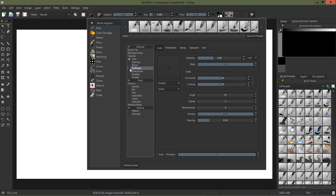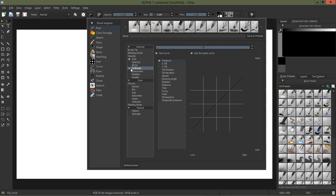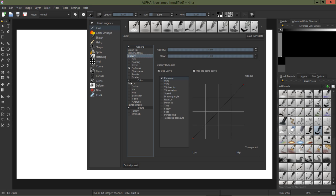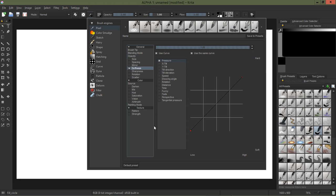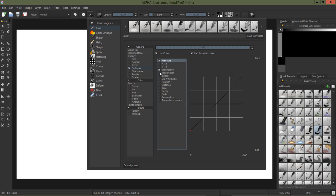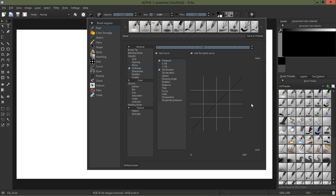And this time I'm going to go down here to softness. I'm clicking softness, I'm going to turn off my size and my opacity because I really don't care about that for this tutorial. And under softness let's see, I'm going to try tilt direction.